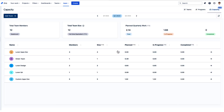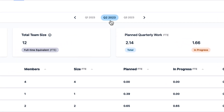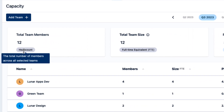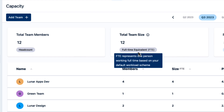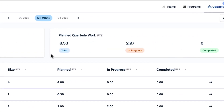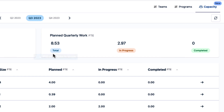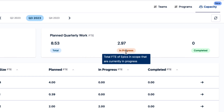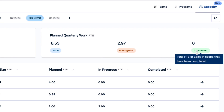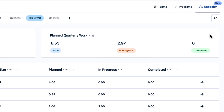As a Program Product Manager, you get an instant overview of key metrics for the selected teams for a quarter, and you can easily change to another quarter. You'll see the total number of team members and the total team size in FTE, as well as the work that's planned for the quarter based on the Jira epics in scope — the total, what's in progress, and what's completed, all in FTE.